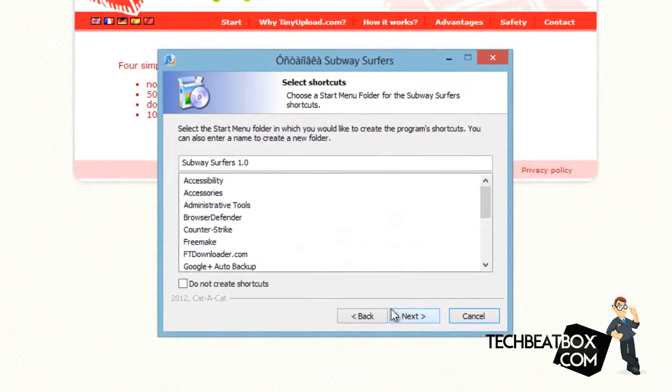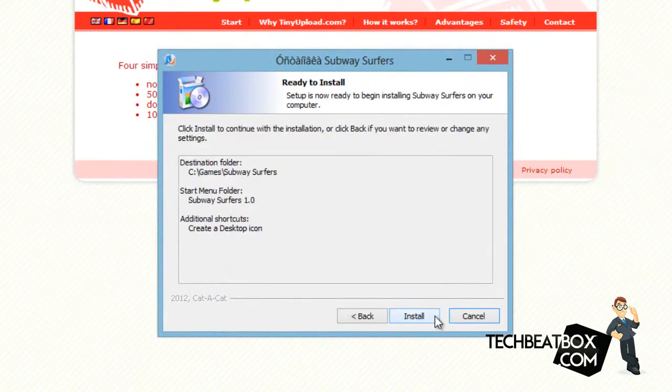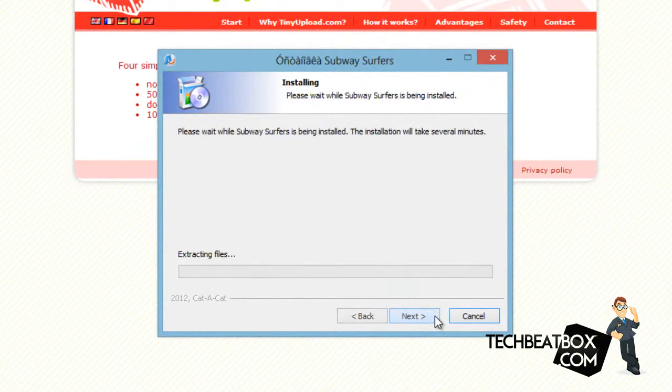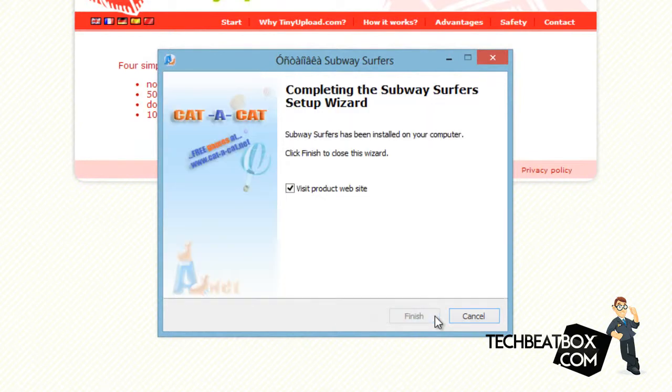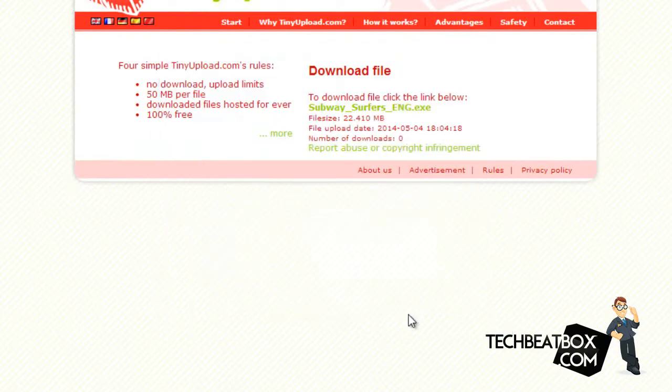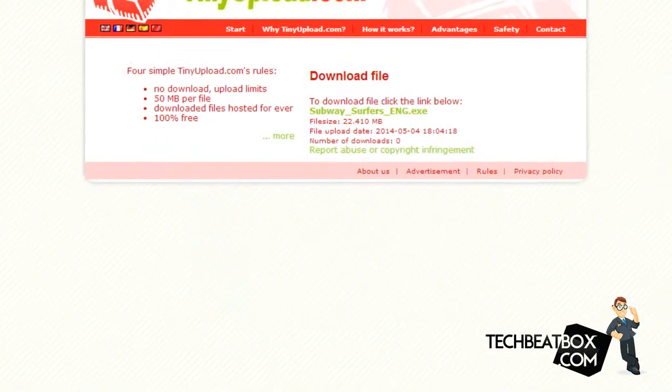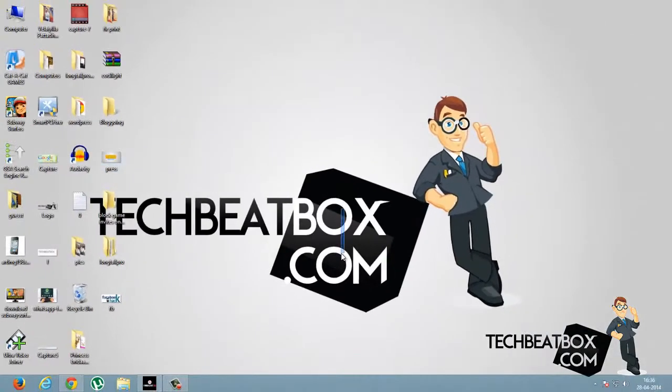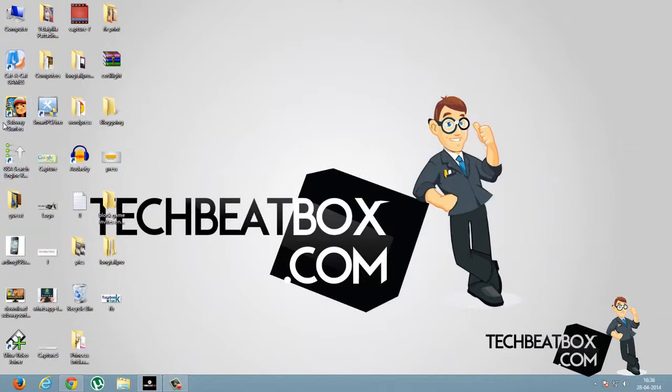Next, next, install. You can see that it's getting installed. Now finish. You can see Subway Surfers on the desktop. I'll just click it to play.